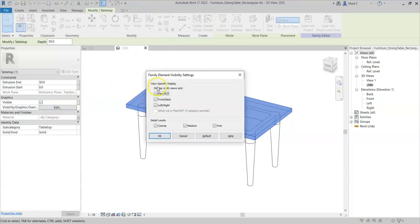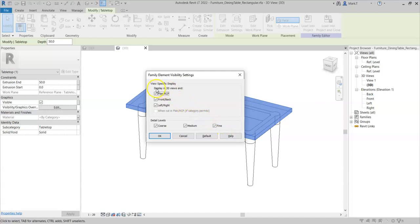We've already looked at the detail levels, however it's also possible to amend the geometry to display in 3D views, so the geometry can always be displayed in 3D.